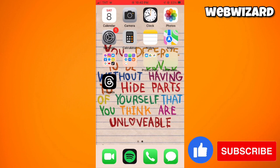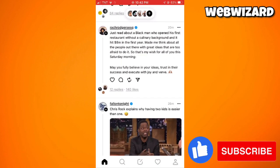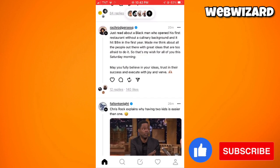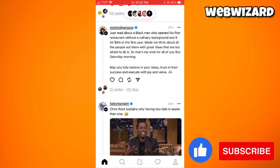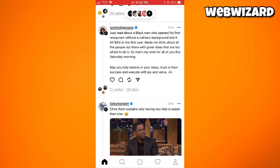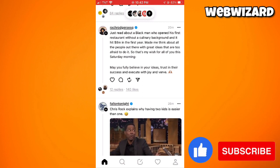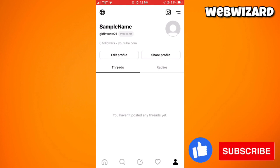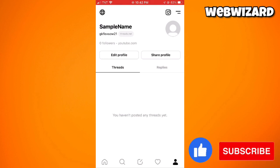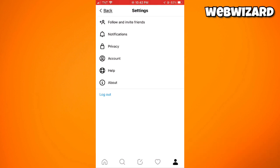Now launch the Threads application and go to your profile by clicking the profile button at the lower right corner of your screen. Go to settings by clicking the two little lines at the upper right corner of your screen, then select Privacy.